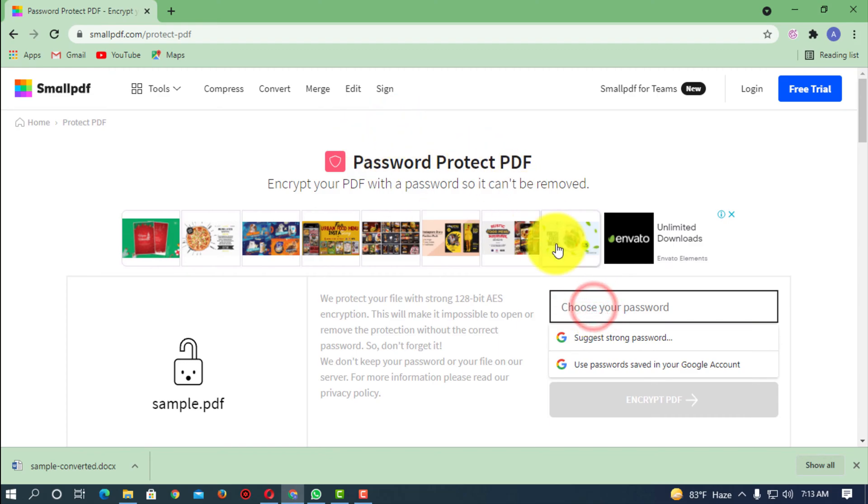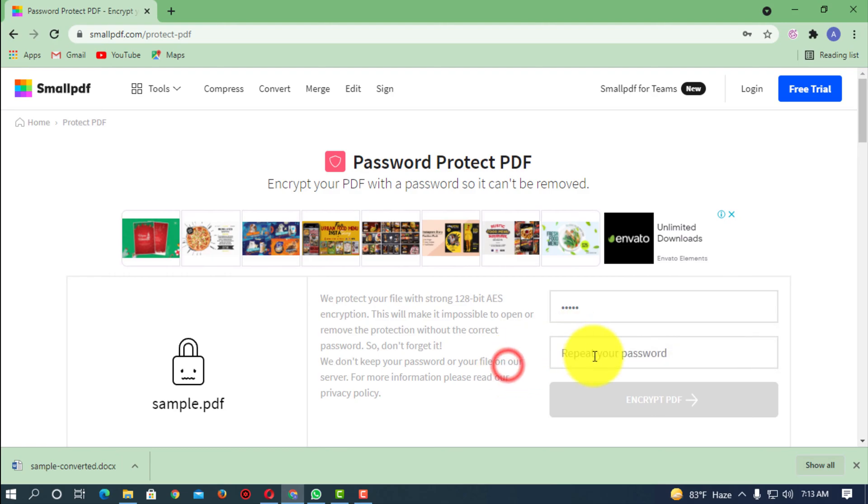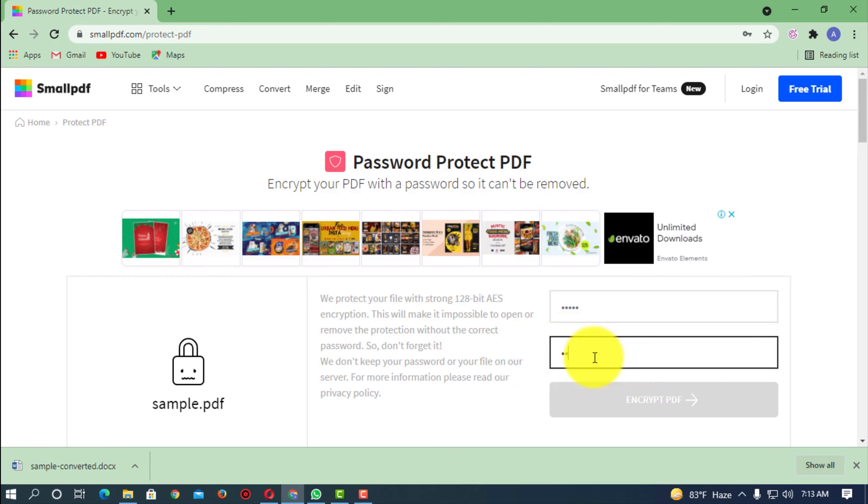So I have to choose any kind of password. So let's suppose I'm just choosing any kind of password, one two three four five. I'm just giving my password just as an example.